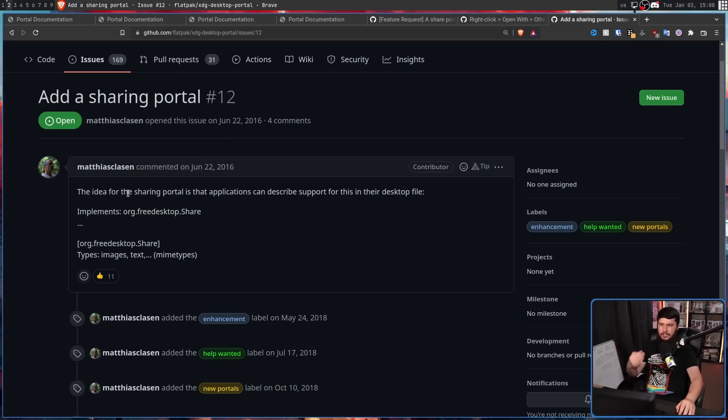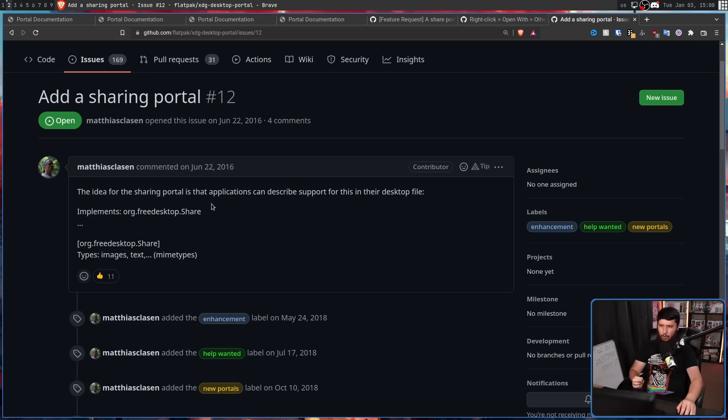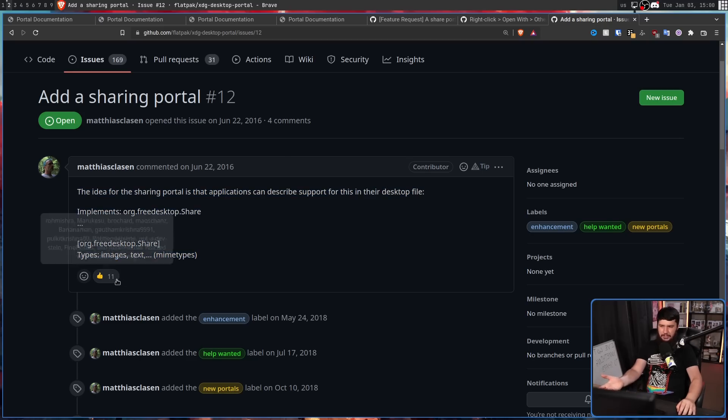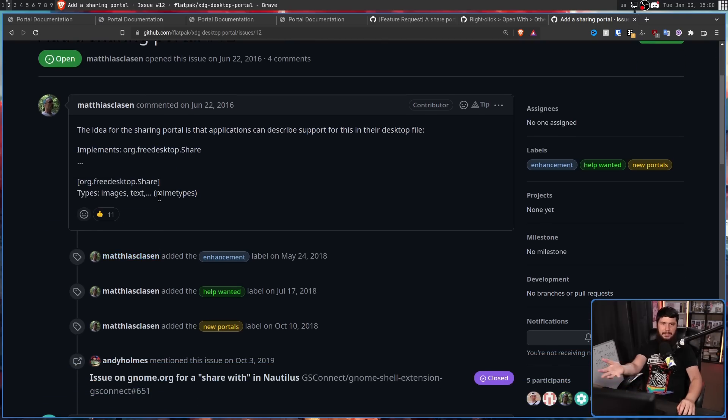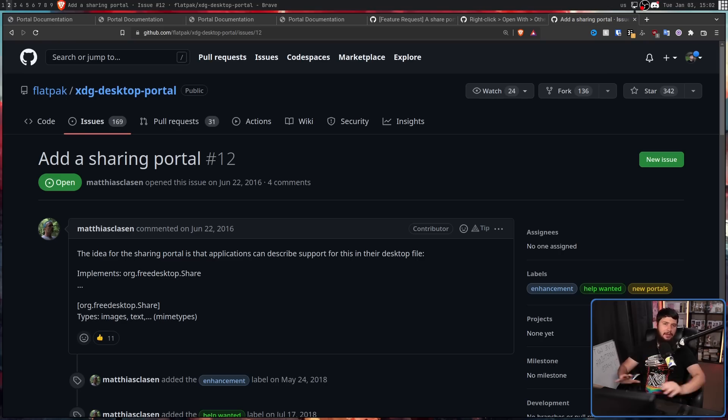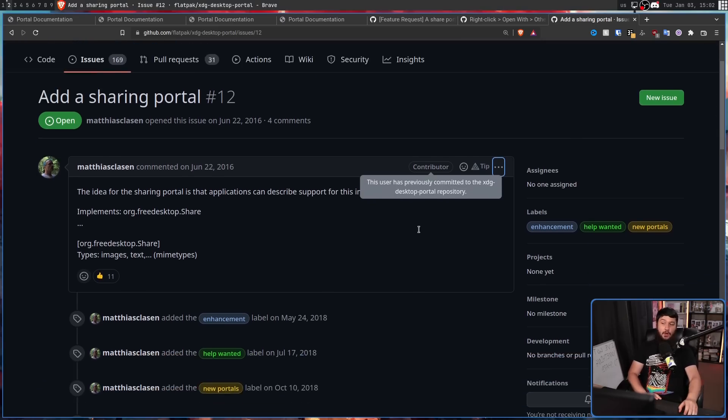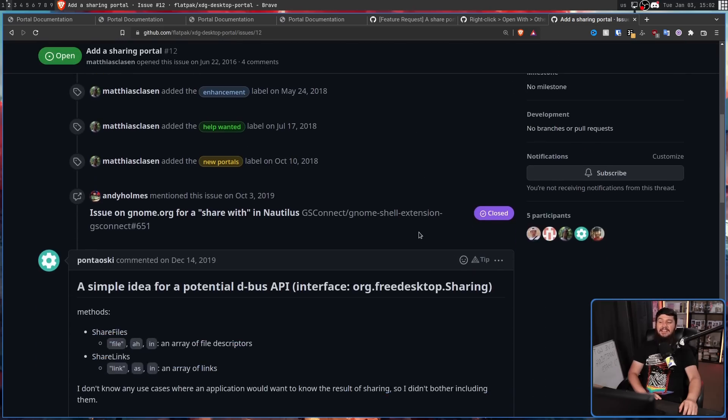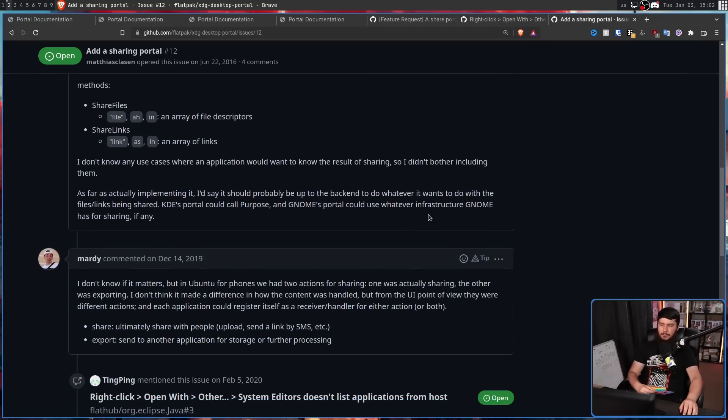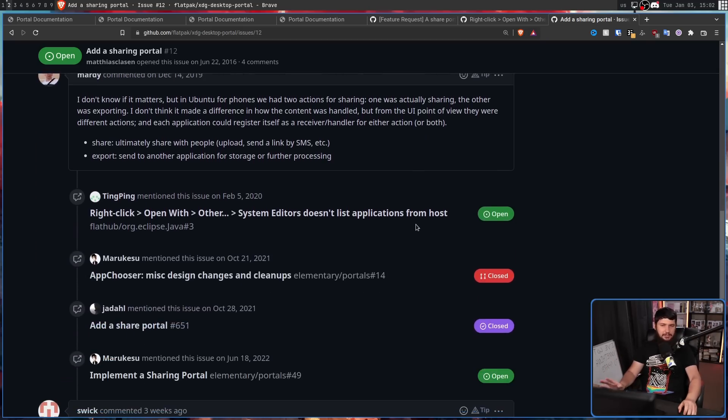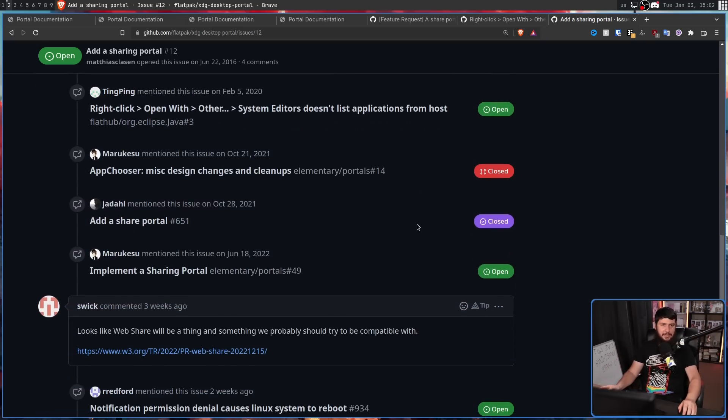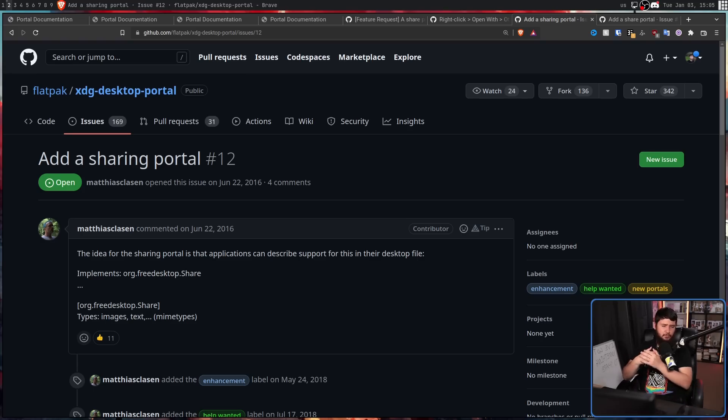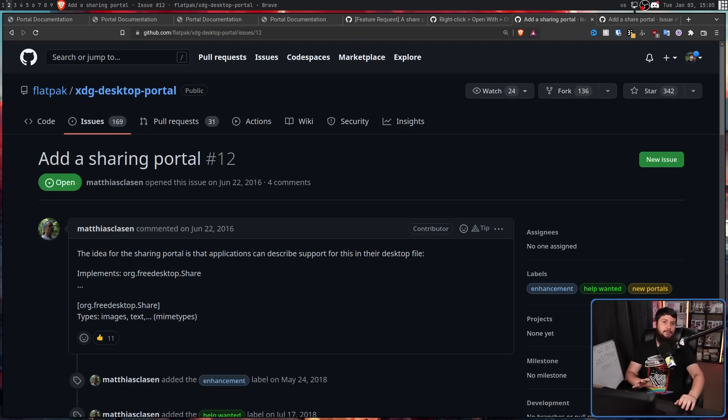The idea for the sharing portal is that applications can describe support for this in their desktop file. Implement org.freedesktop.share and no other information. But this got a bunch of upvotes. So presumably it said something useful at some point. But considering how early this was made in the life of portals, it didn't exactly get much feedback. The first comment was three years later. This was an example of how it might be implemented. So it's a great comment. And there was one more comment in 2019 about whether this would be useful or what could use it, things like that. And nothing else said here for another three years. It was made at a really inconvenient time. But even though it's been relatively quiet, it's not like nobody's been talking about this over the years.